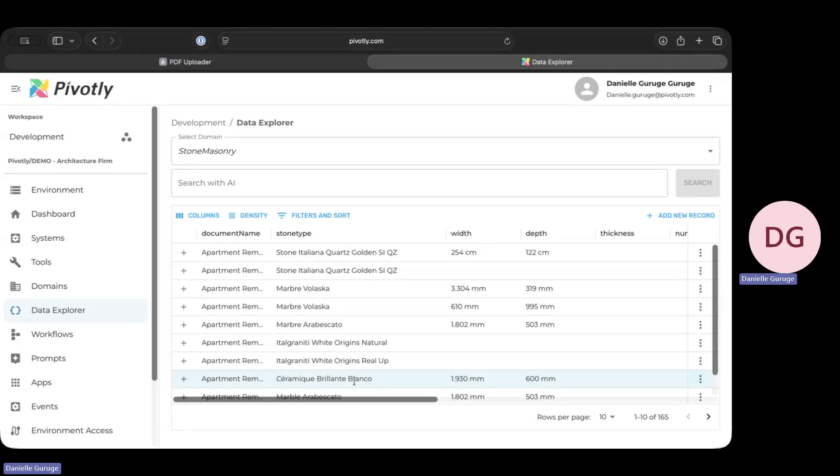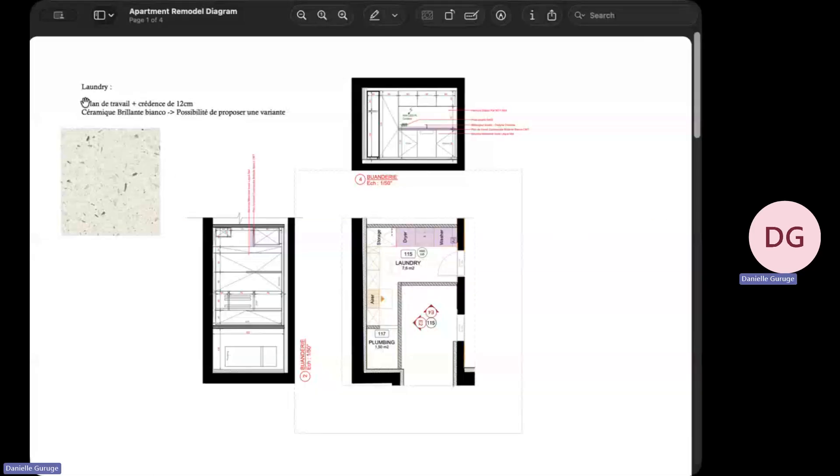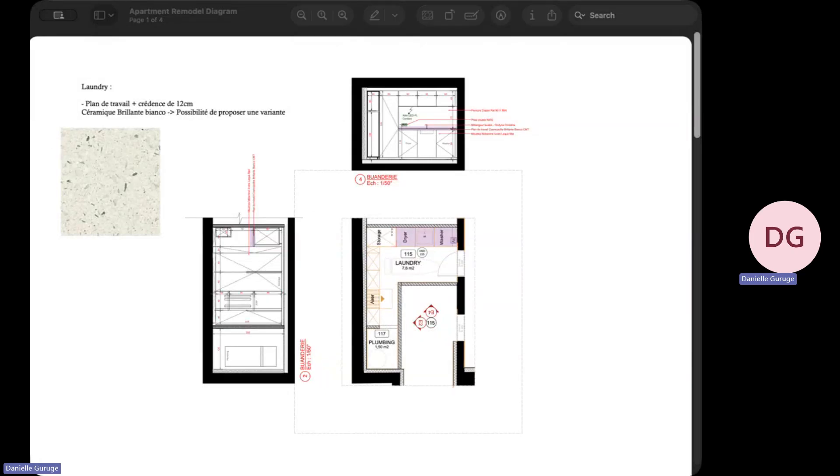See this right here? If we go back to the original document, you can see that this was the material that was submitted in the PDF.